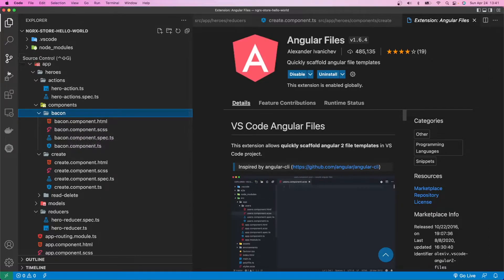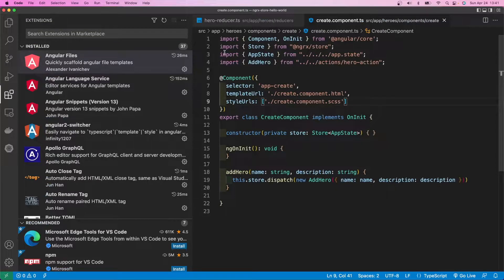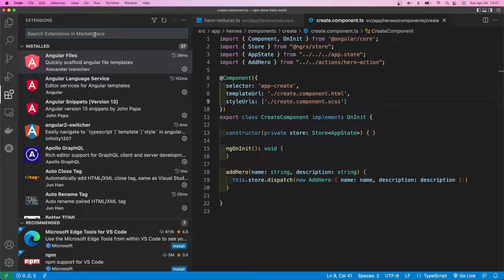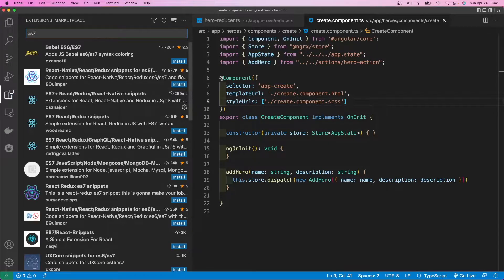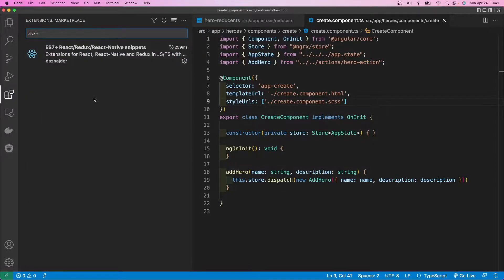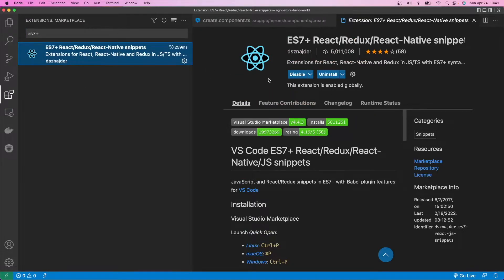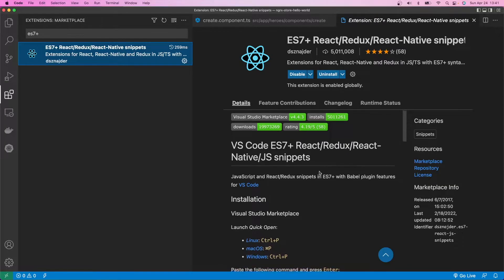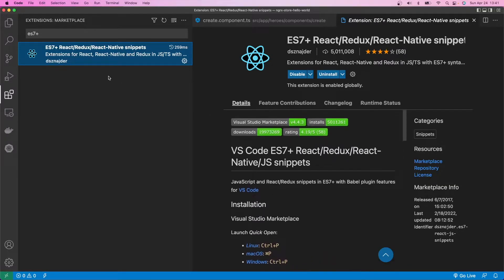Okay. The next one really doesn't necessarily have to do with Angular, but it's more just development in general. The name is, again, a little bit misleading, but it's called ES7, ES7 plus this guy right here. As you can see, I already have this installed. Now, if you're using React, you're using Angular, you're using Vue, this will also work as well. It's essentially just a speed tool. I'll demonstrate.